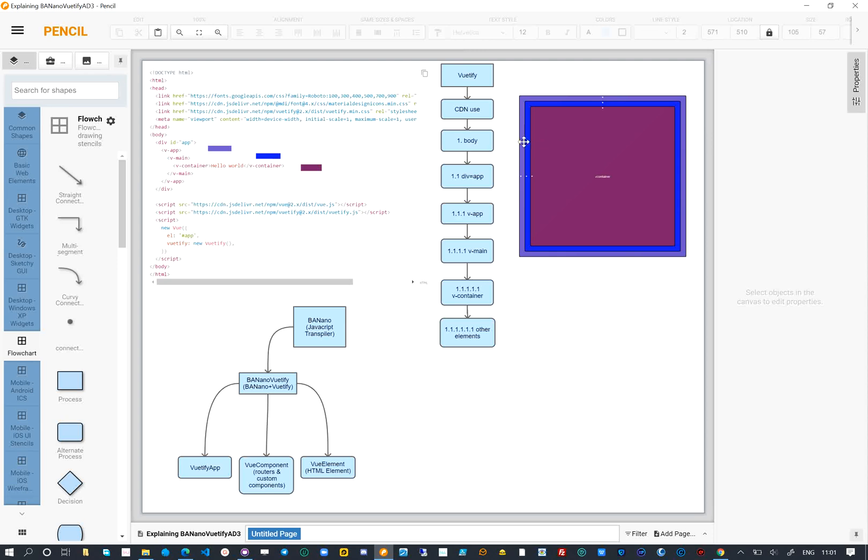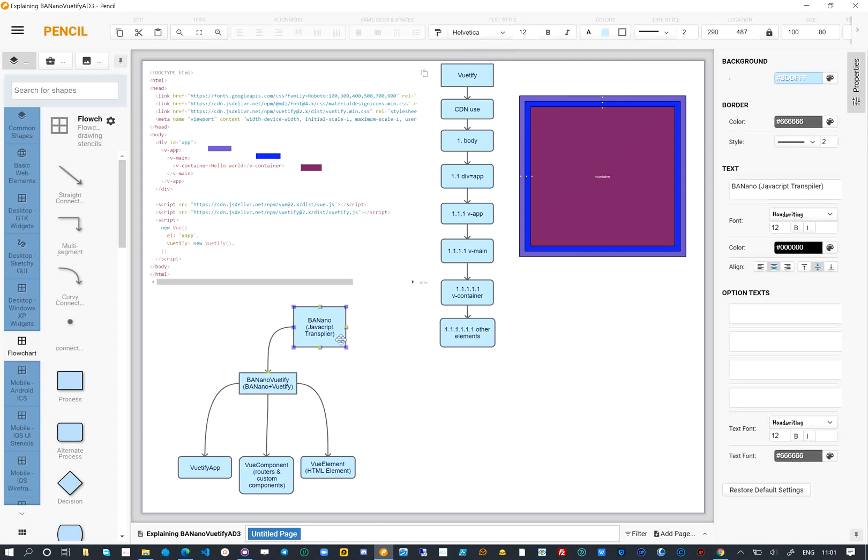To create this structure we will use the B4J Abstract Designer. What we have done is to create Banano Vuetify AD3, a library that is based on the Banano JavaScript transpiler, so that we are able to create Vuetify websites and webapps. The Banano Vuetify AD3 library depends on the Banano library. Inside AD3, there are three code classes.